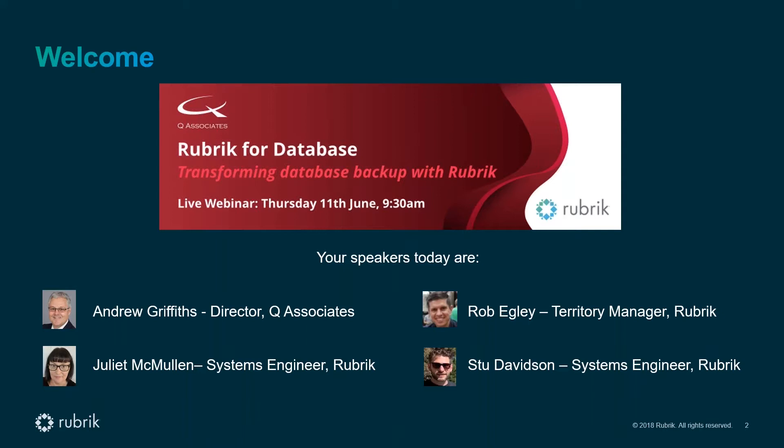The subject of today's presentation is database protection with specific reference to Microsoft SQL Server and Oracle. Three colleagues from Rubrik join me today: Rob Egley, Stu Davidson, and Juliette McMullen.